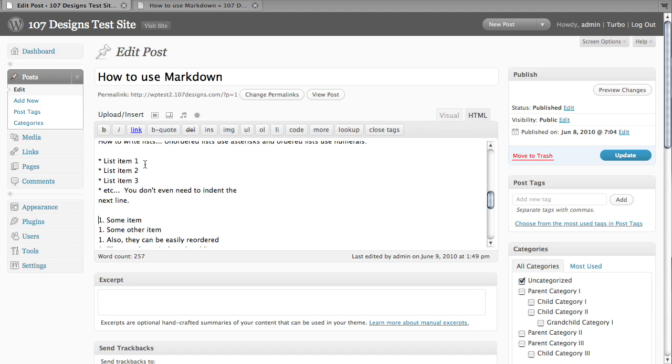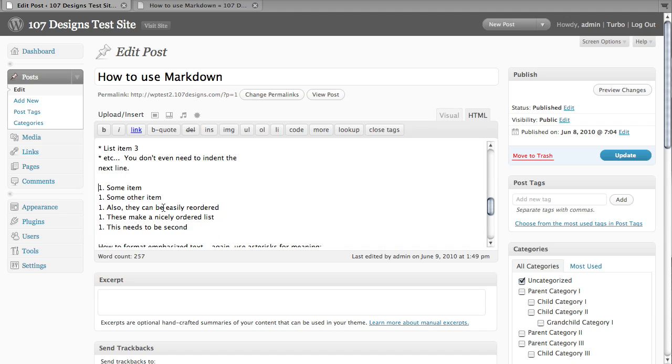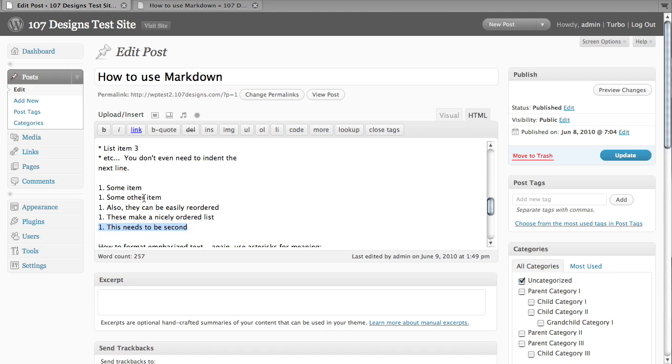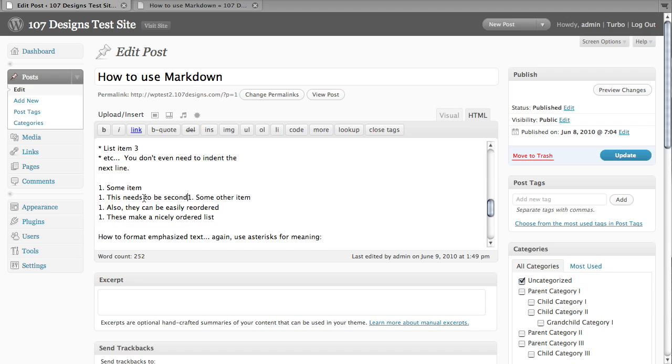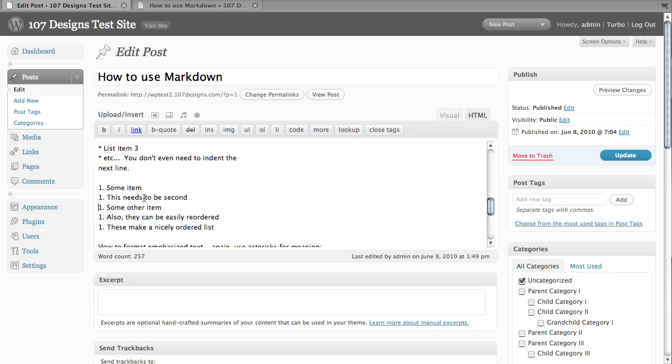Now when it comes to ordered lists, I strongly recommend that you use this particular syntax where you just use the numeral one with a period next to each item. Markdown will automatically mark this up as correct HTML and so they'll all be in order. But let's say that you need to this last item, it needs to be second. So we're going to cut it. We're going to paste it in here second.